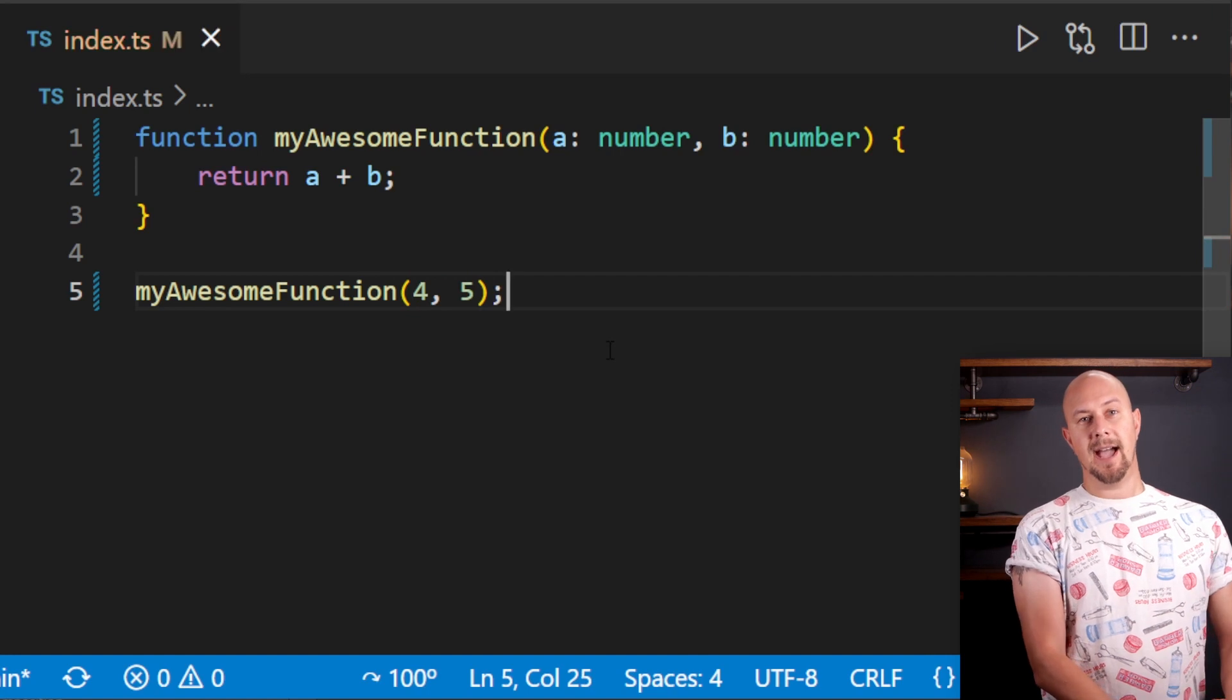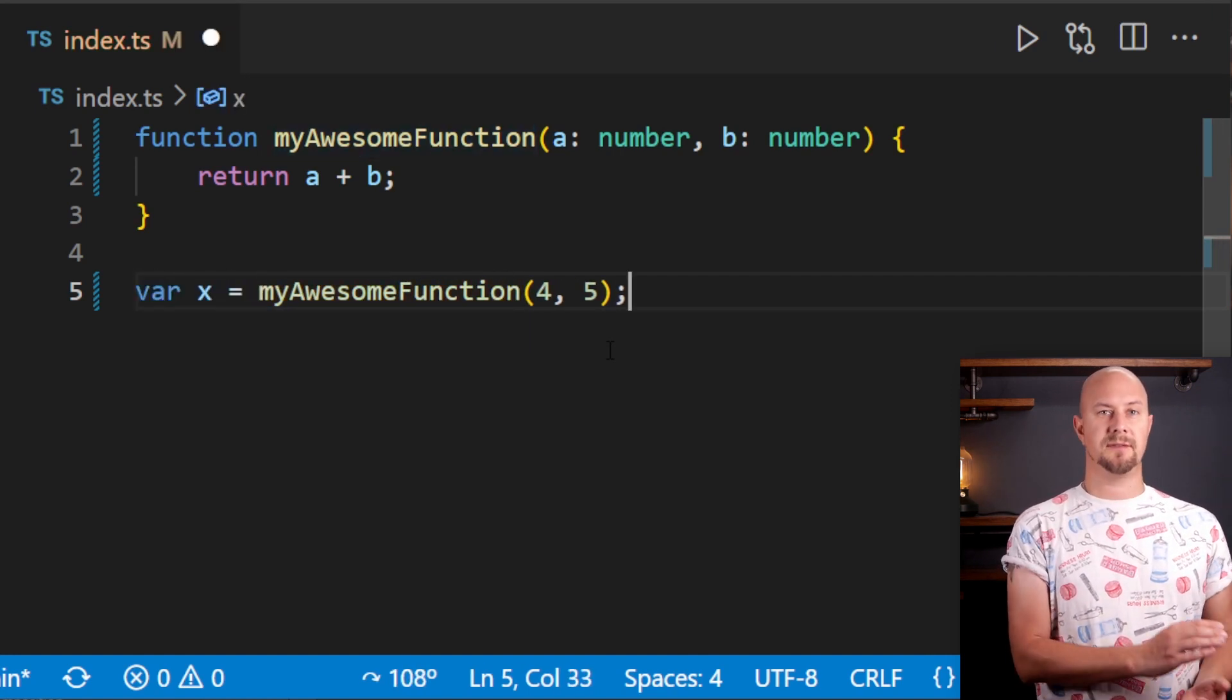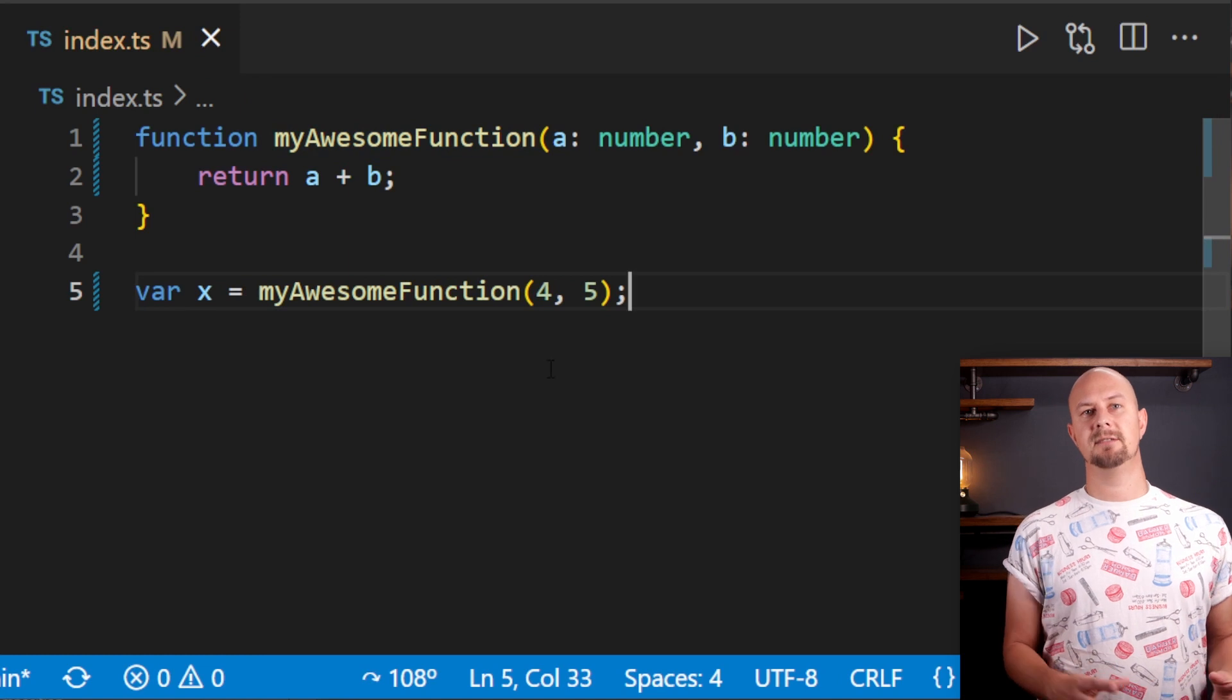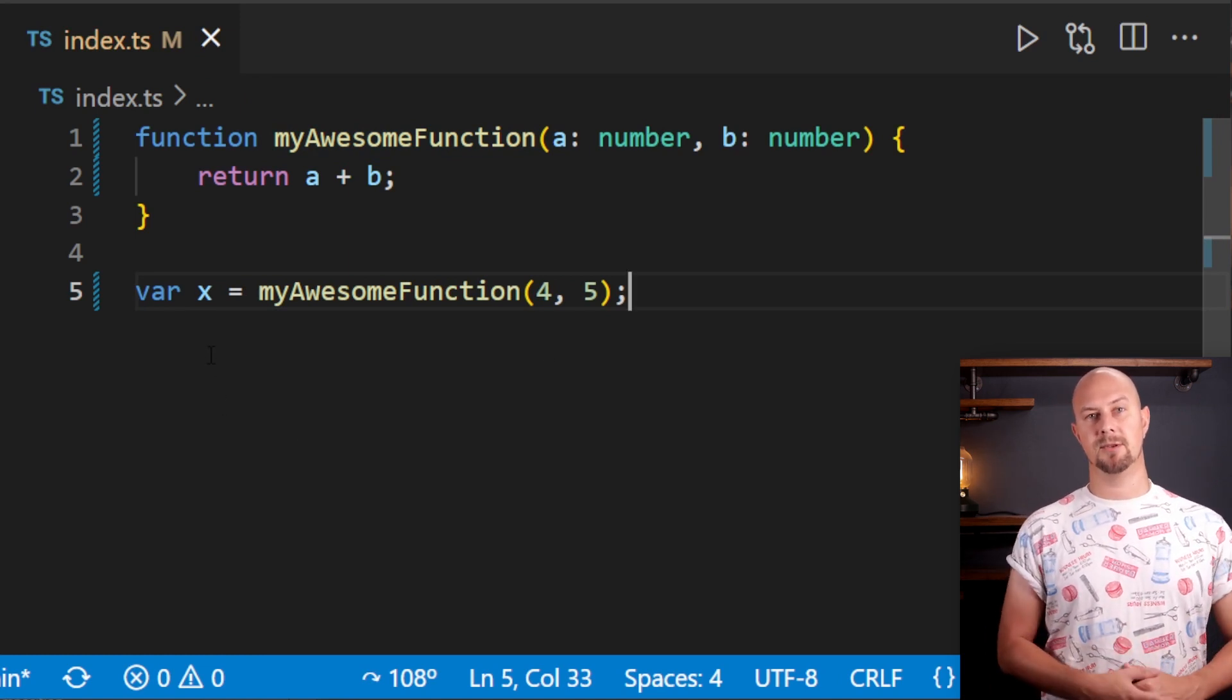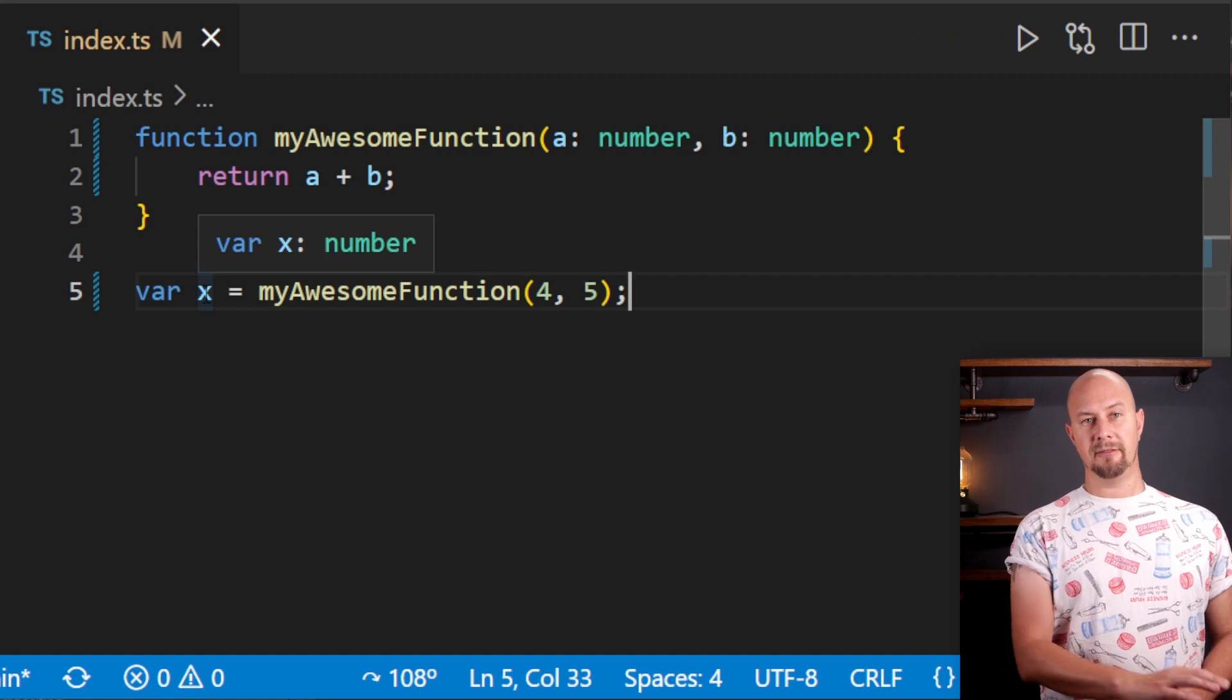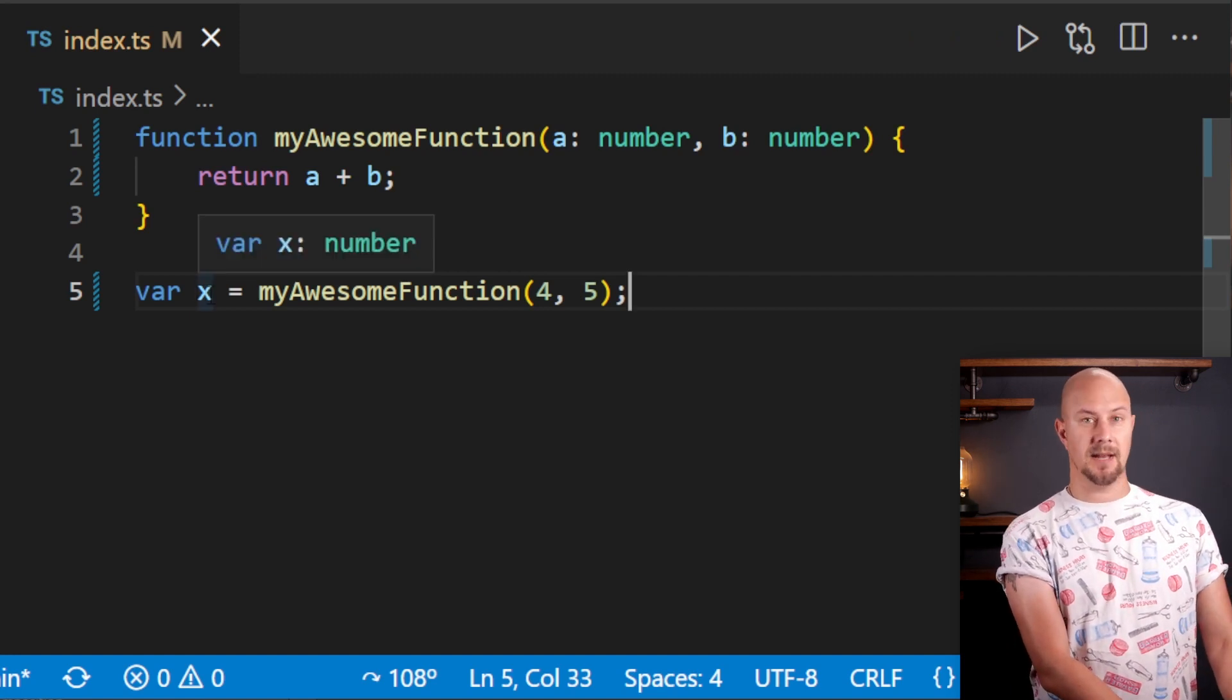Now, as you probably know, you can execute this function by writing brackets after the function name like this. Here we're executing myAwesomeFunction with the two arguments four and five, and we're assigning the result of that function, which will be a number, into a variable called x. So if we hover over this variable in VS Code, you can see that x is going to be a number.